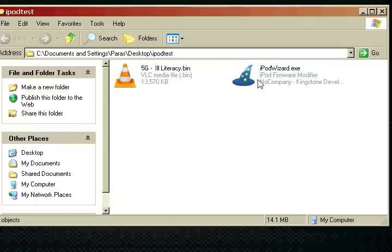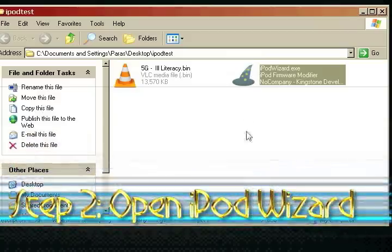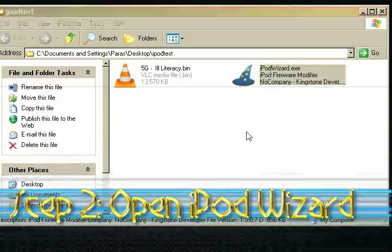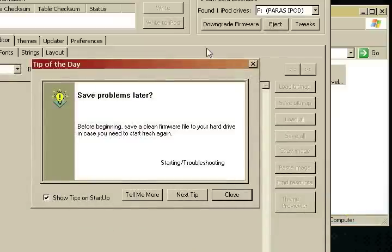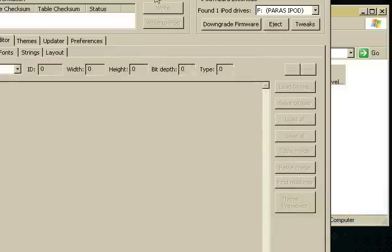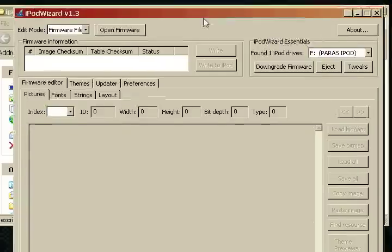We're going to start by opening up iPodWizard over here. So let's double click that. It'll open up with this quick tip, so I'm going to close that, and I'm going to move the window so it's easier for you guys to see.